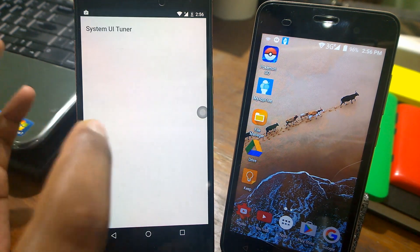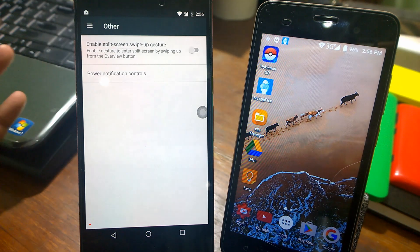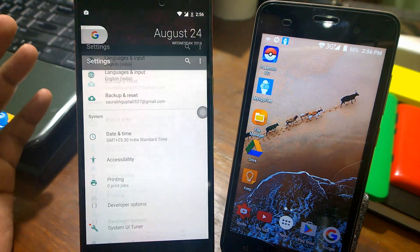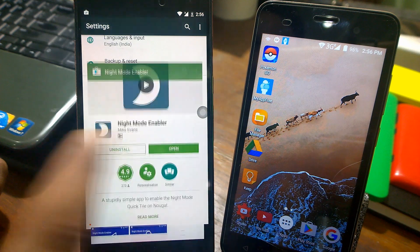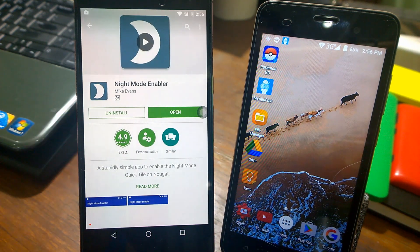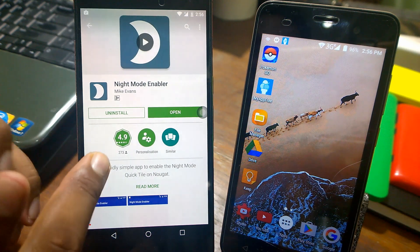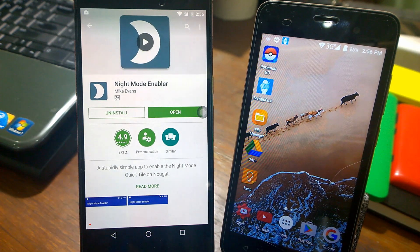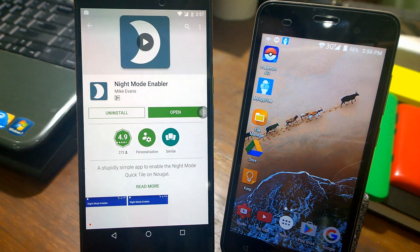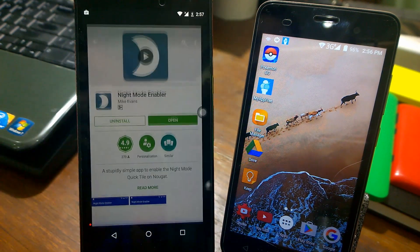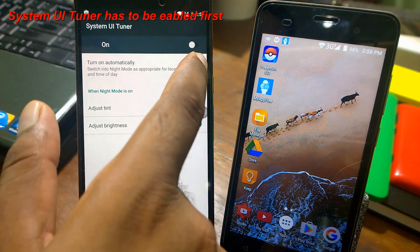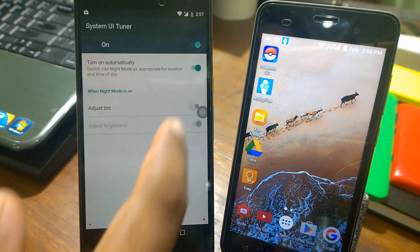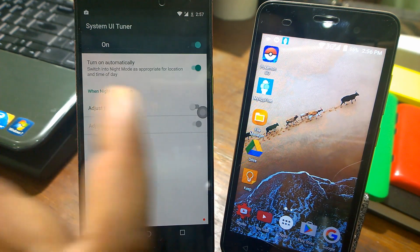Earlier, under the 'Other' section in System UI Tuner, there was a night mode option — but it's not there anymore. However, there is an app you can use. It's called 'Night Mode Enable' — a very new app with only 273 ratings but rated 4.9, which is very good. It only works on Android Nougat; I tried it on Marshmallow and Lollipop and it doesn't work. Just open the app, click 'Enable Night Mode,' and it gets added to System UI Tuner. You can then simply turn it on from there.